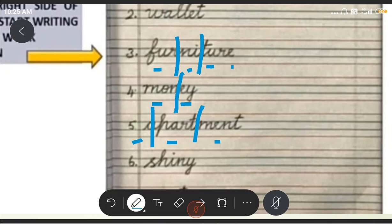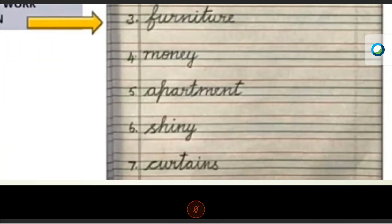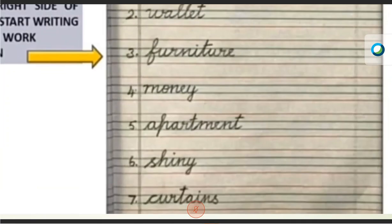Shall we move on to the next word? Only one vowel letter here. So how are we going to split this? Shiny. Very easy. Shiny. What is the sound of the first letter? The first letter sound should come first. Shiny. The stars are shining, right? Shiny.